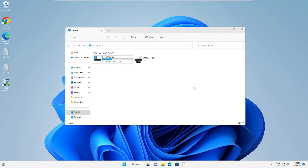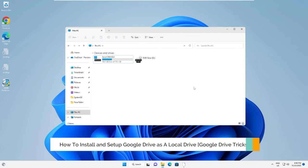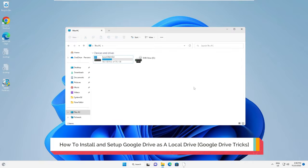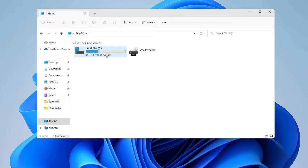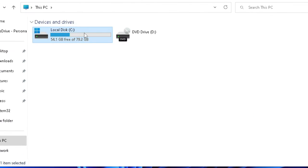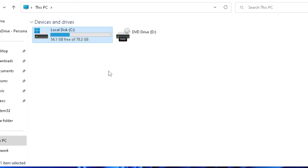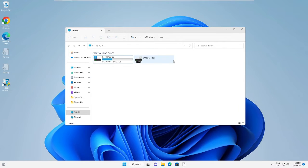Hey everyone, welcome back to Crown Geek. In this video I will be explaining how to install and set up Google Drive as a local drive on your Windows PC and laptop. Right now you can see I have this local drive C, and if you want to use your Google Drive as a local drive that should be listed over here like local disk D or E, then you can do it very quickly.